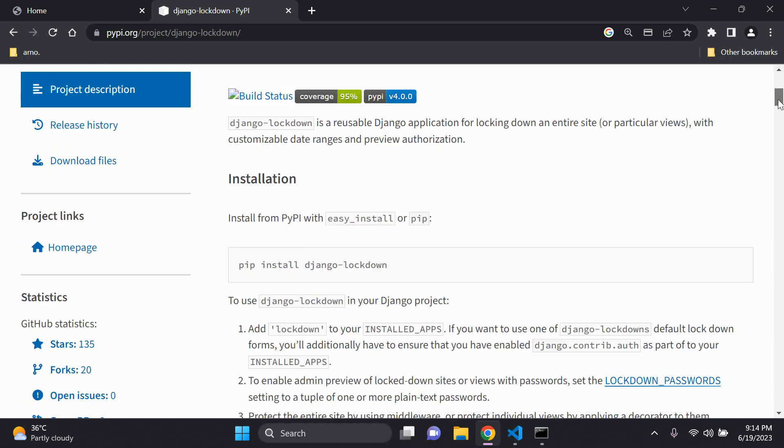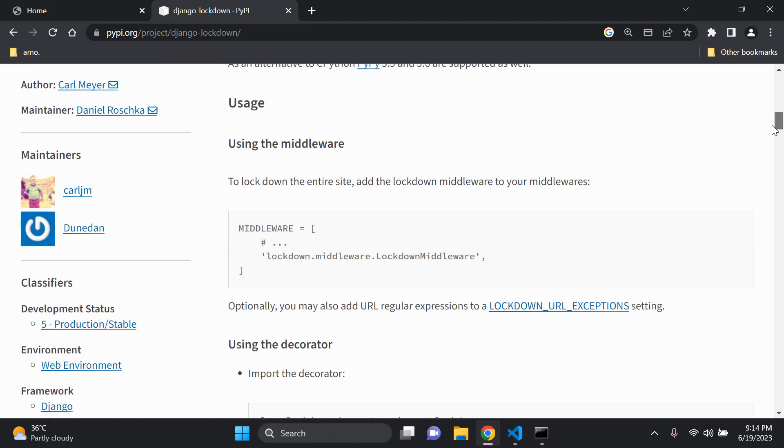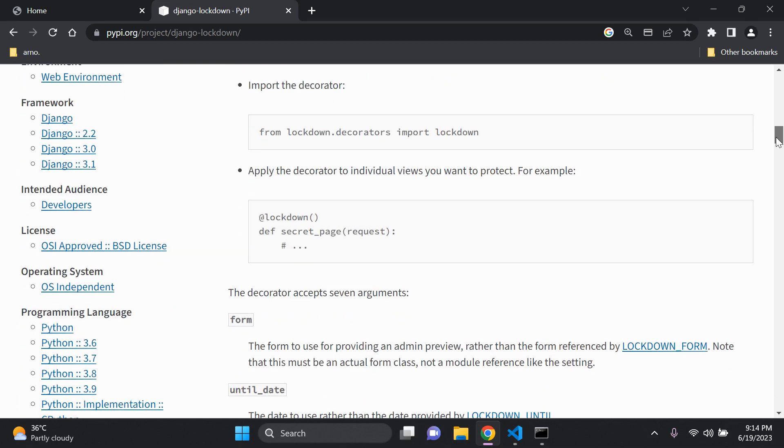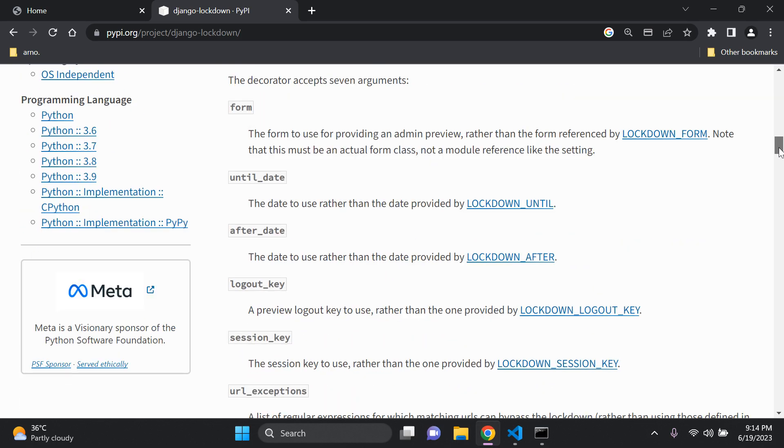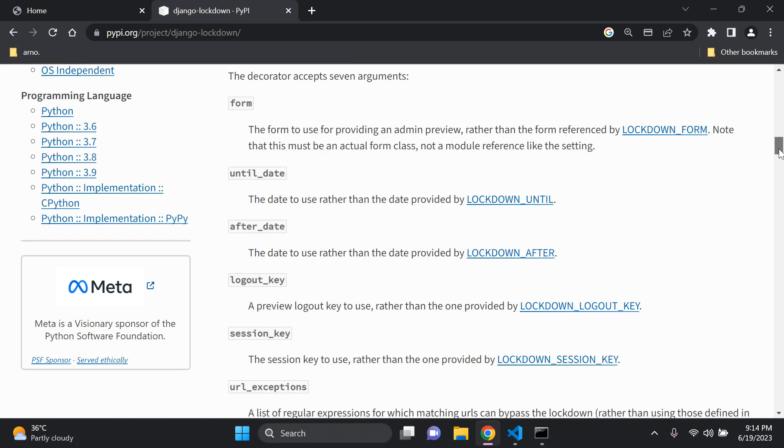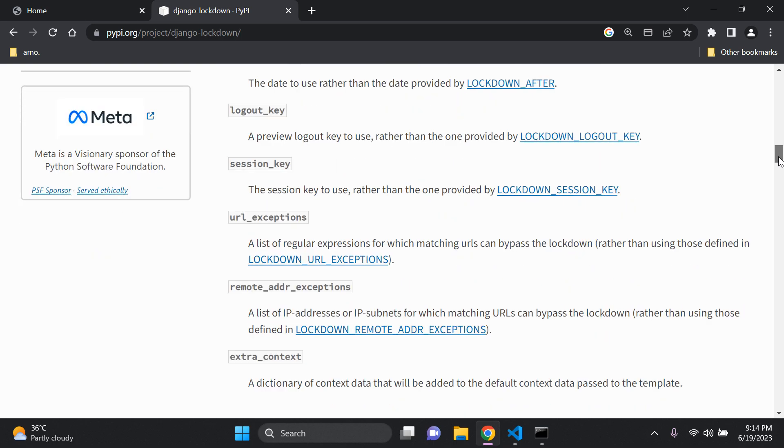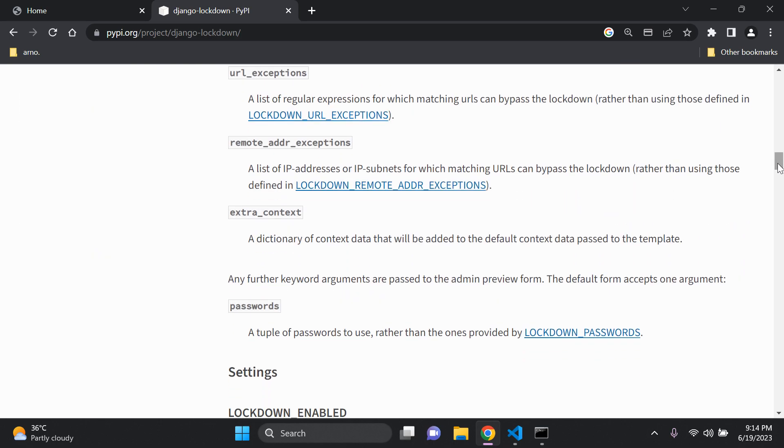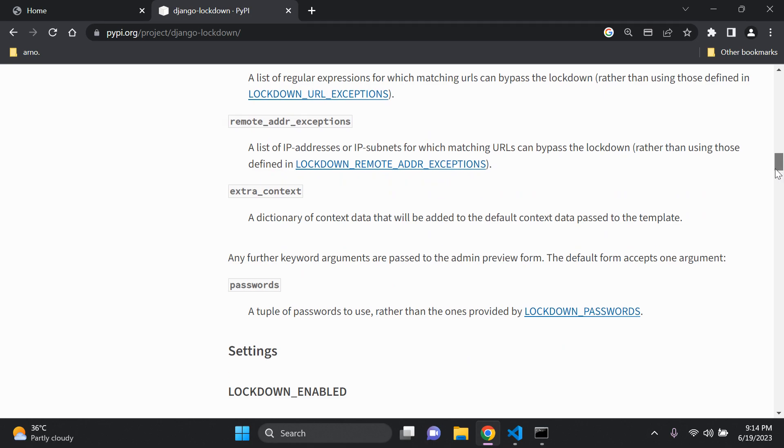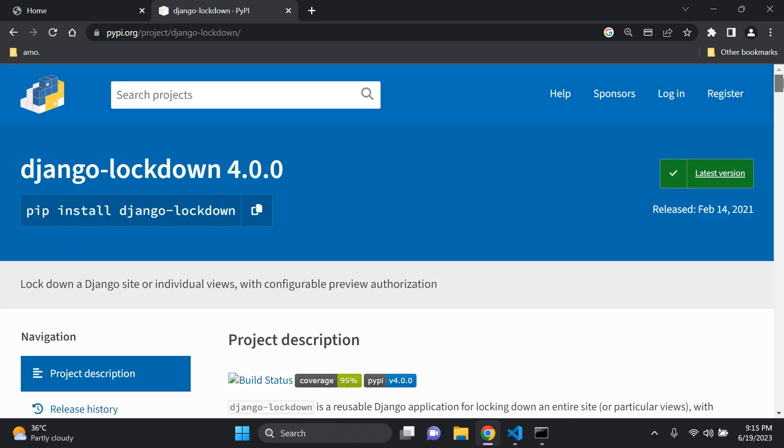As you can see there's a lot of information here on what you can do. There are a lot of things that you can modify and customize in terms of setting various arguments such as lockdown_until, lockdown_after, lockdown_logout_key, lockdown_session_key, URL exemptions, extra content, remote address exemptions. You can see there's a lot of things that you can add into place. So I'm just going to show you some of the basics so you can get up and running.